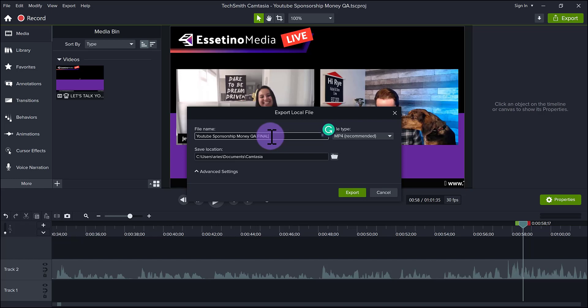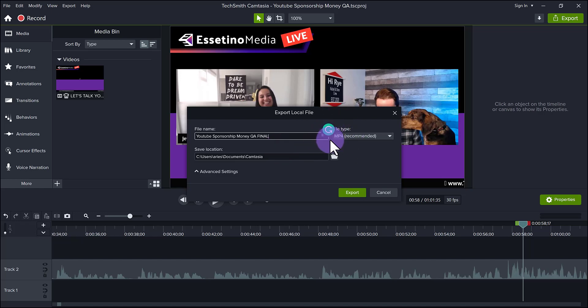Because sometimes I need to edit it again or change something or update something for a client, and they want another version. So in that case, if this is being the second version, the second final version, I would go final two, which means that there is the first final and then now this one. But typically, I'm going to put this word so that I know that this is the final one that I'm going to put on YouTube. And don't mind this little thing here that's Grammarly.